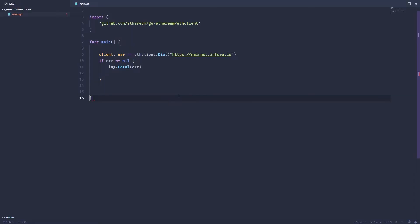Now let's get into the code. I've created an empty directory called query transactions and I've gone ahead and created a main.go file and put a little bit of boilerplate in here. So we've already got a client set up to connect to the Ethereum mainnet using Infura's public node.